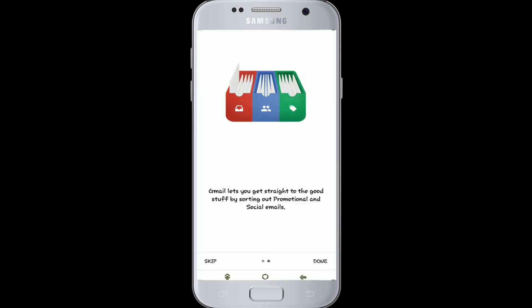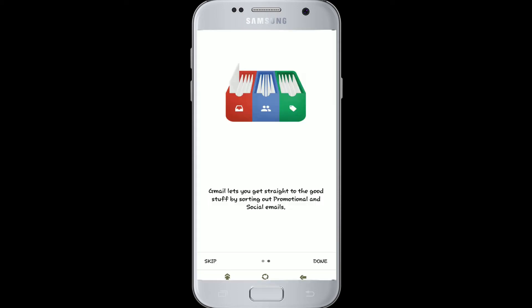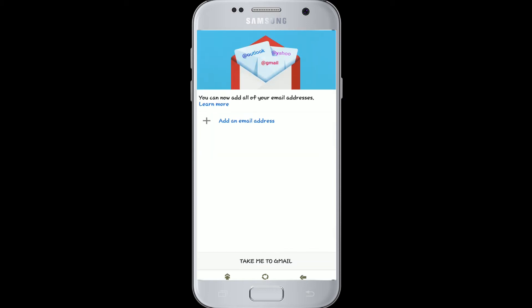Once you have the app, open it and you'll be welcomed to Gmail. Click Done on the bottom right corner. Here you'll see the option to add an email address. You can add an existing account as well.